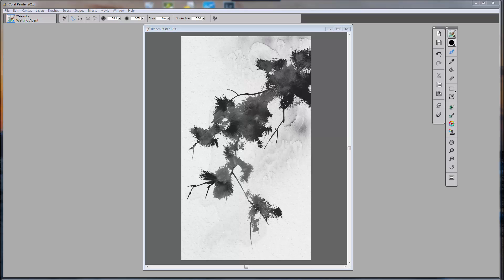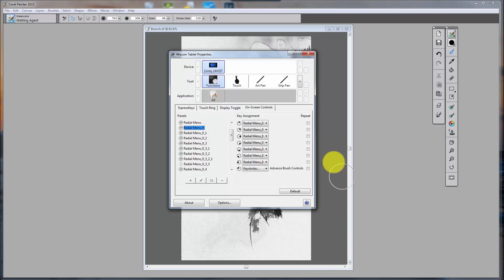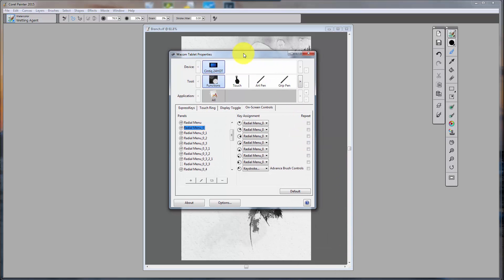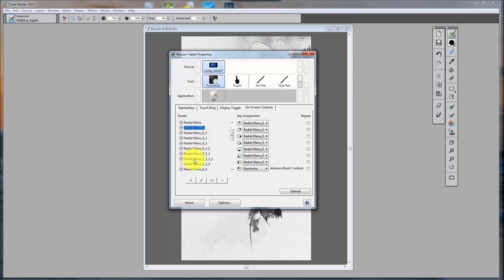This particular video is going to be about creating custom palettes with the Wacom driver, and it's really quite interesting. But before we get to it, we've got to explain a few basic things. I'm going to open up my tablet properties, and I'm now in functions, and I've clicked on on-screen controls. On-screen controls is the new name for what was called the radial menu.